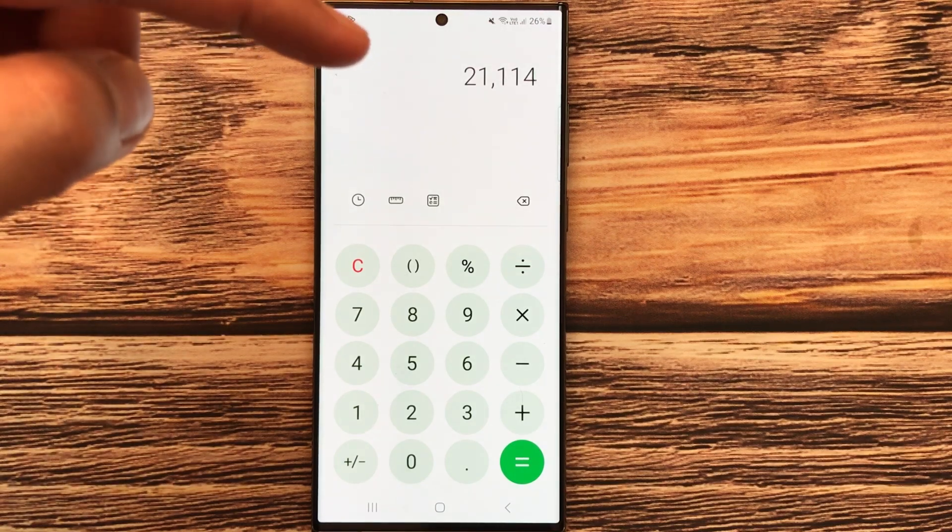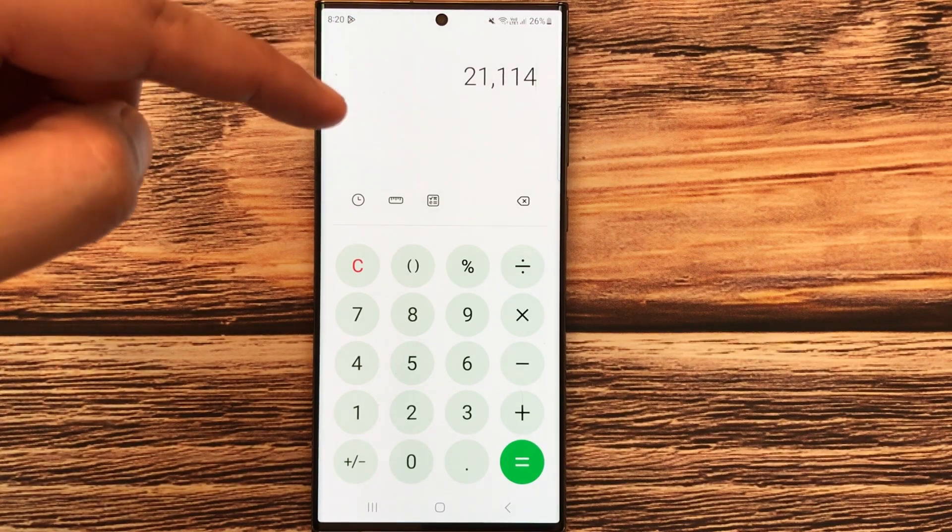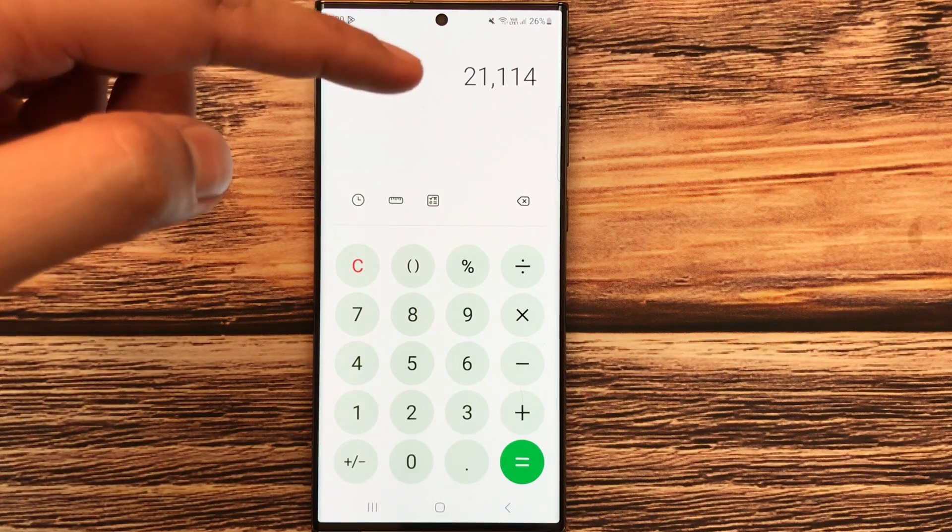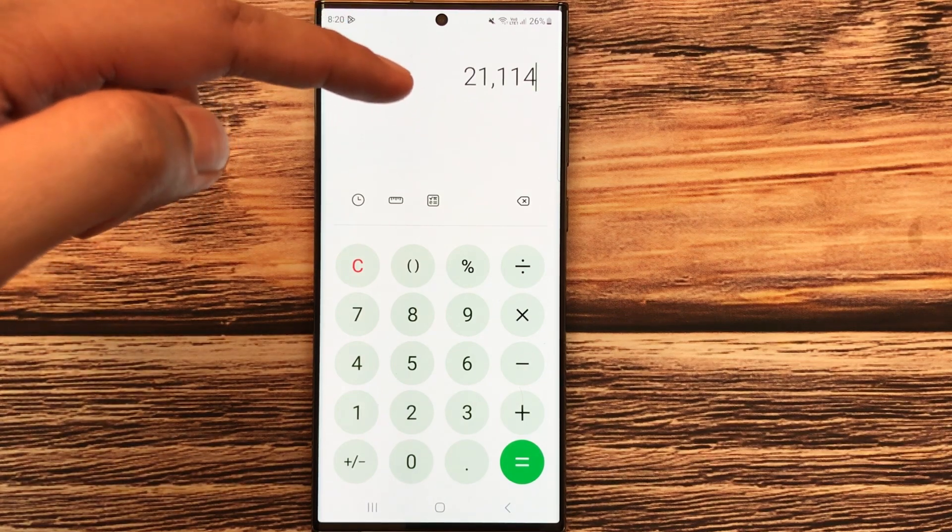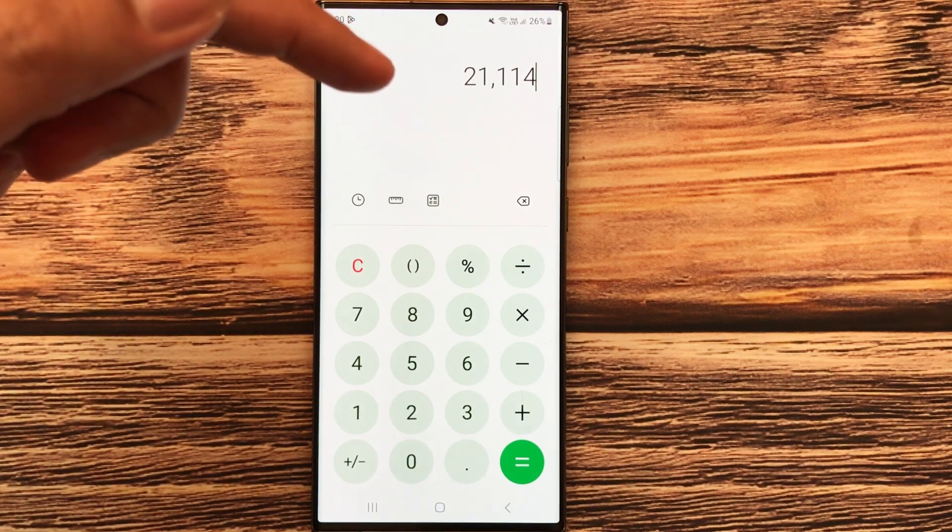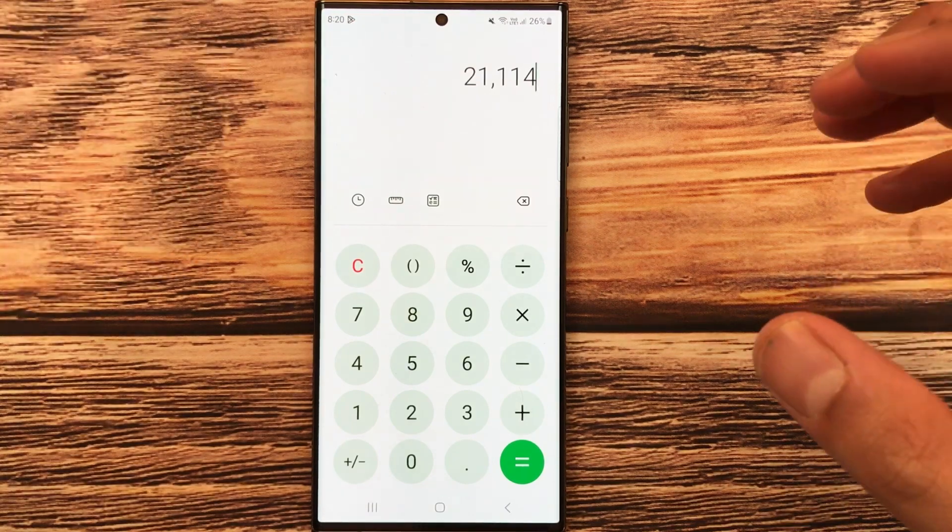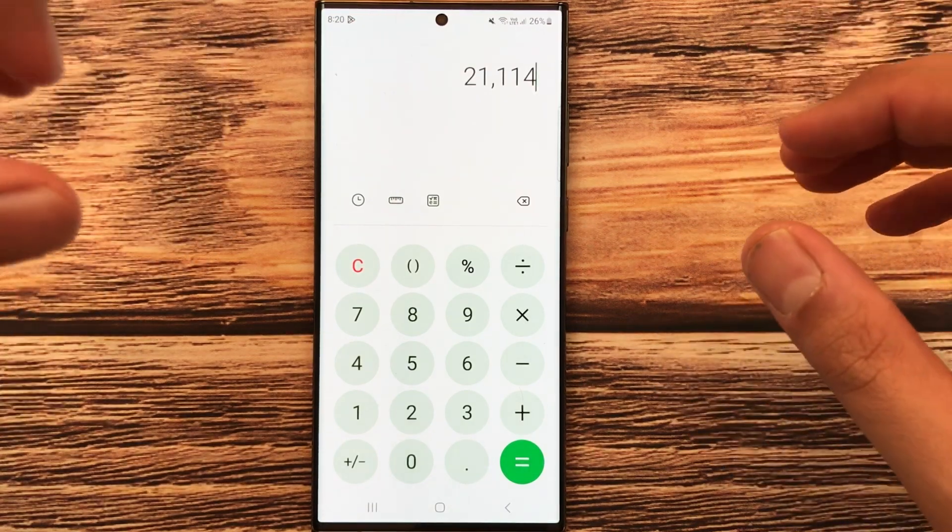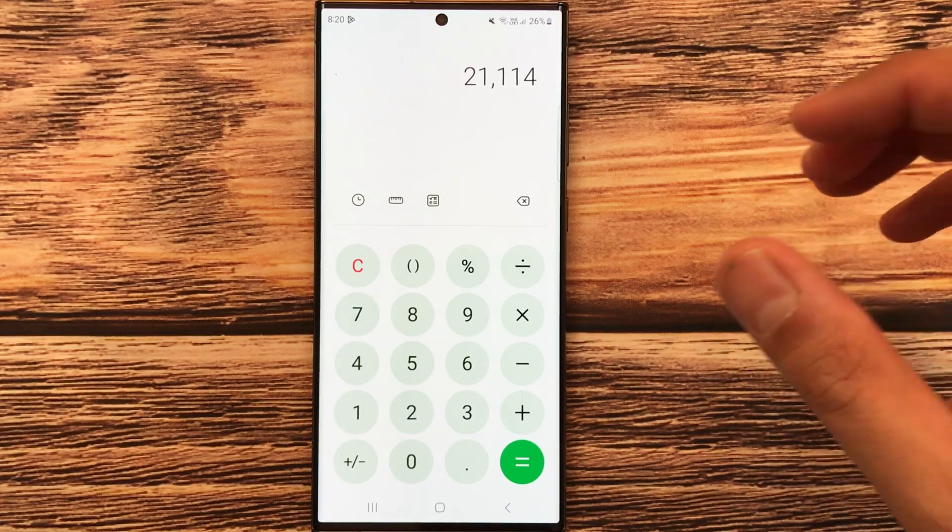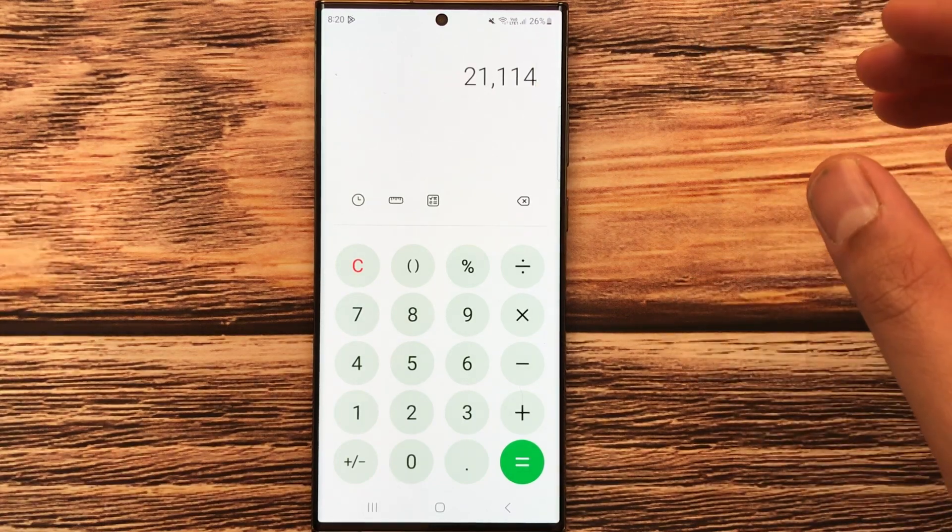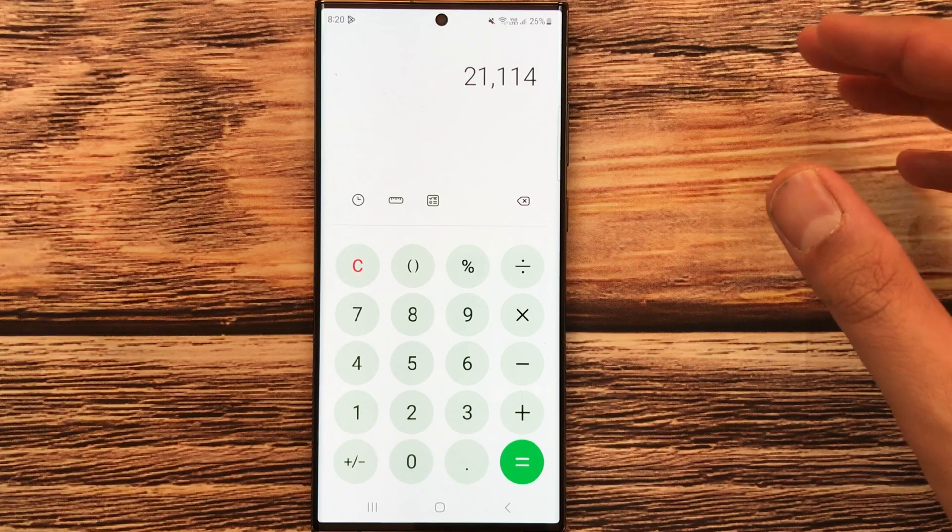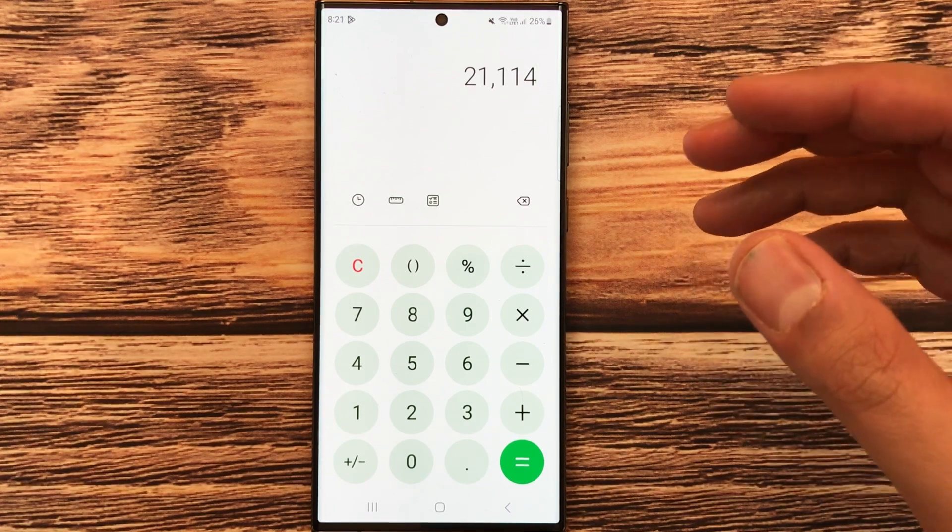After 10% discount, the final amount you have to pay is 21,114. Why did I multiply it with 90%? Because if you subtract 100 with 10, your final answer is 90, so we directly multiply it with 90%.